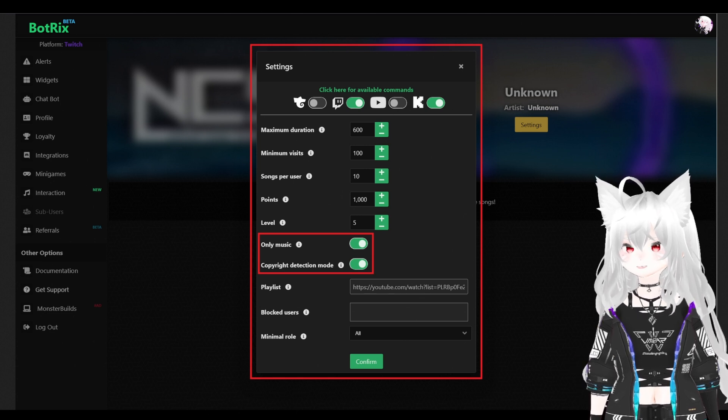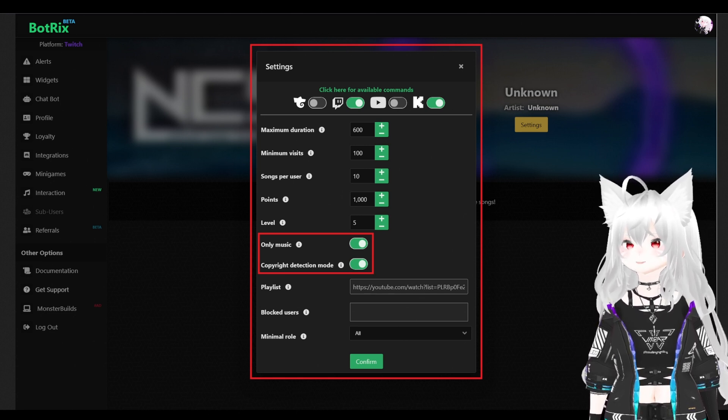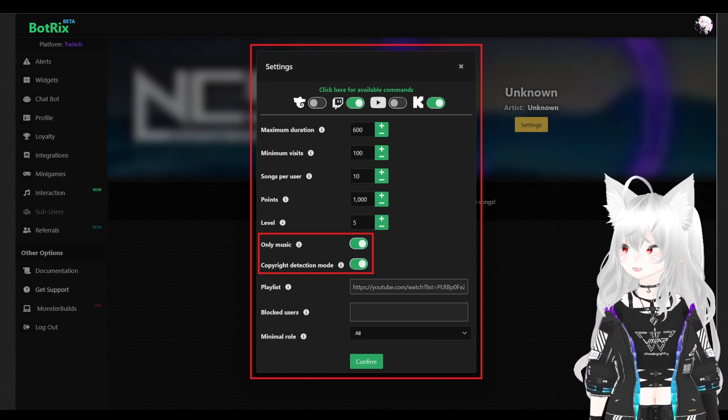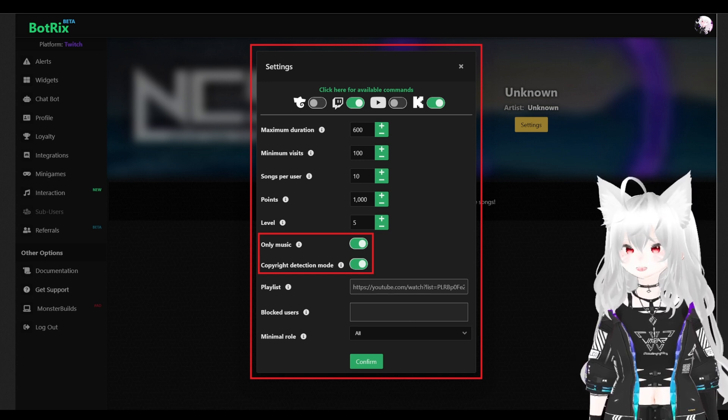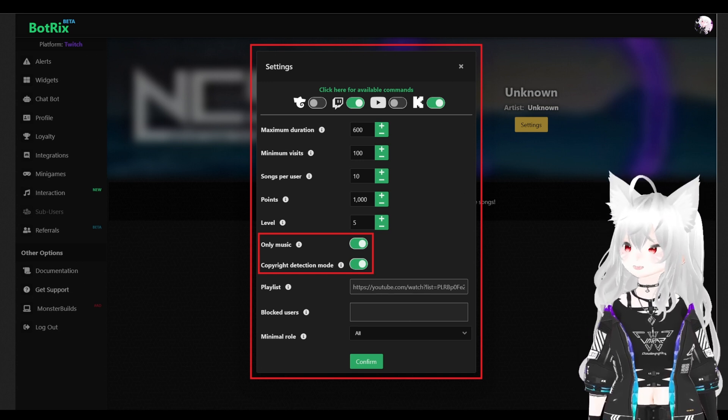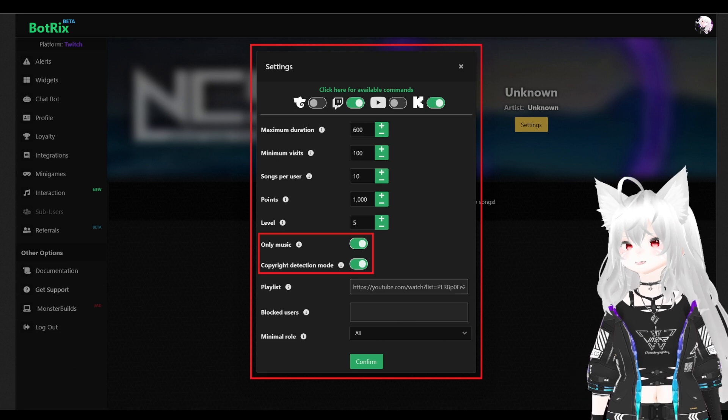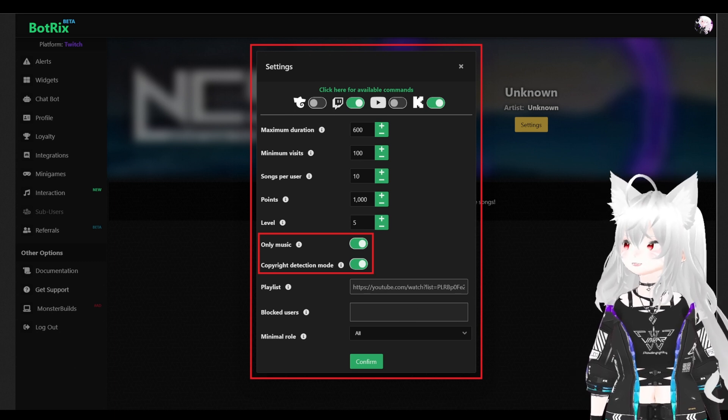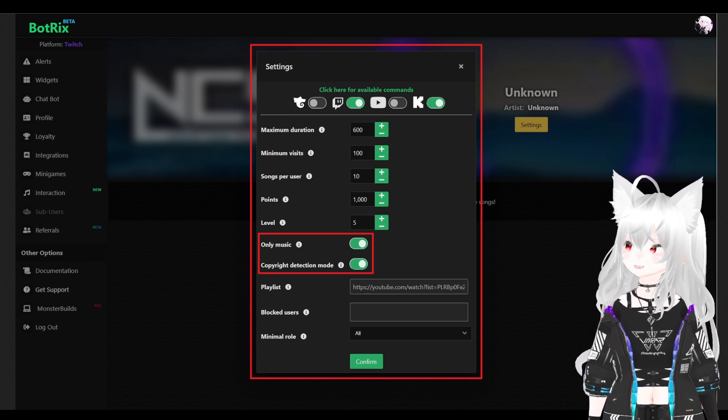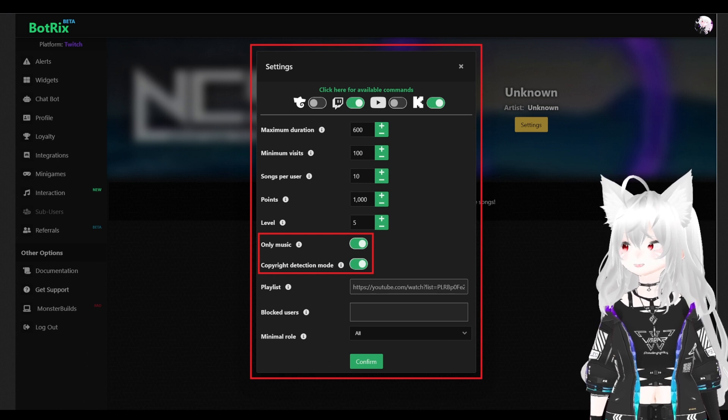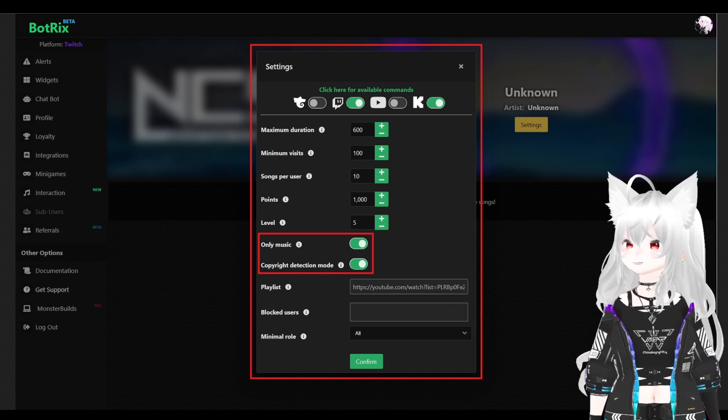Next, we have the maximum duration, minimum visit and song per user. Now, we have the point system. If you want your chat user to play a song, but it needs to cost something, this is where you put in the points.